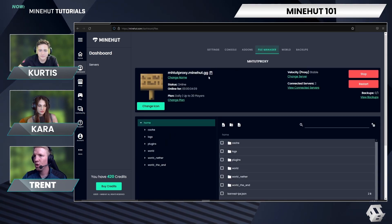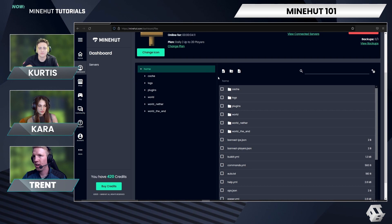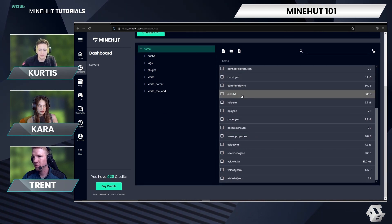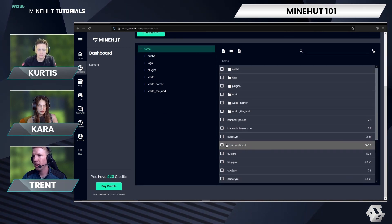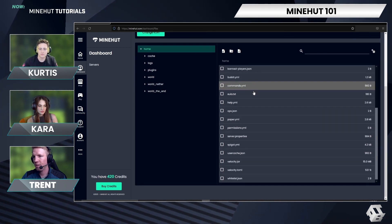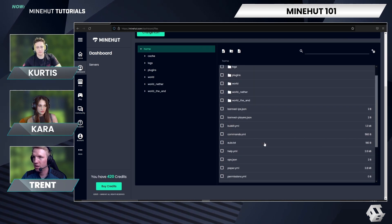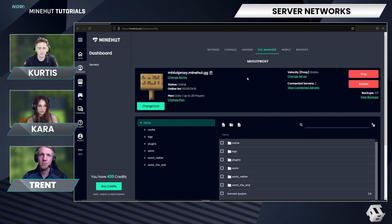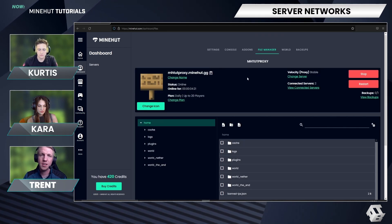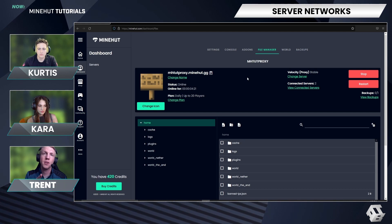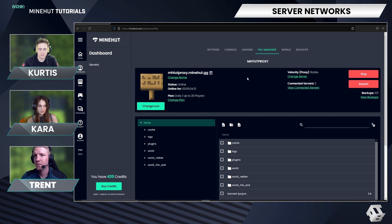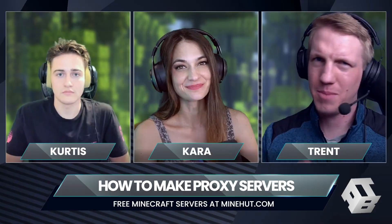If you go to the file manager now, there are some old files here, but if you wanted to add plugins, you can add plugins to your proxy as well. We will grab some links in the description to plugins that you can install for both Waterfall and Velocity proxies. And that's how you make proxy servers on Minehut.